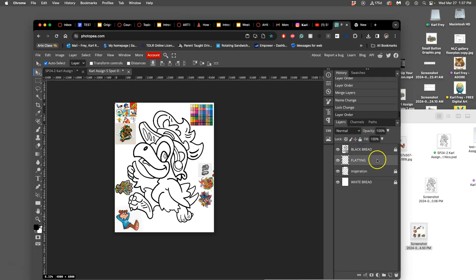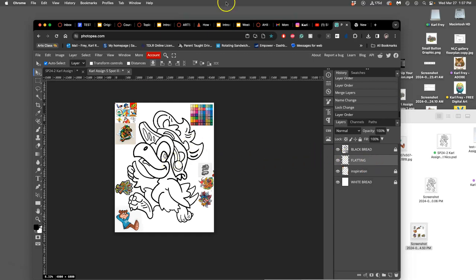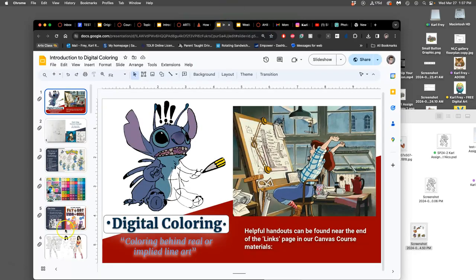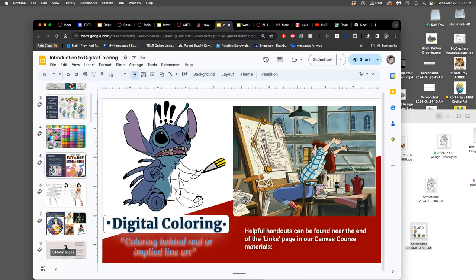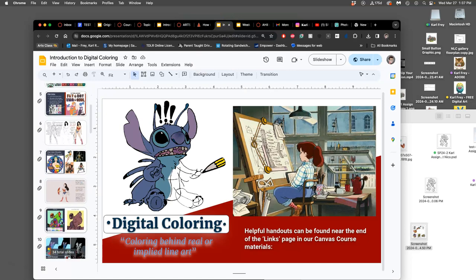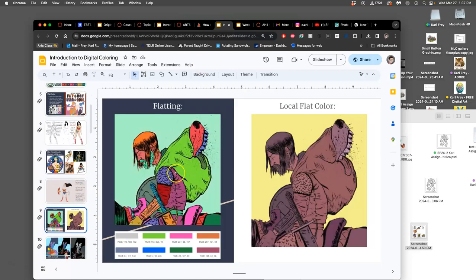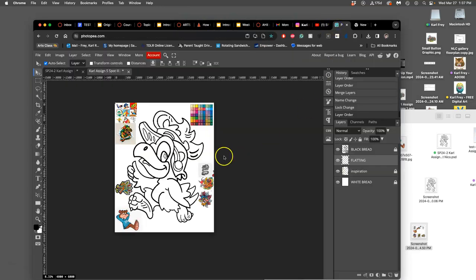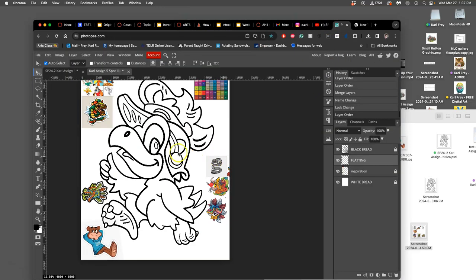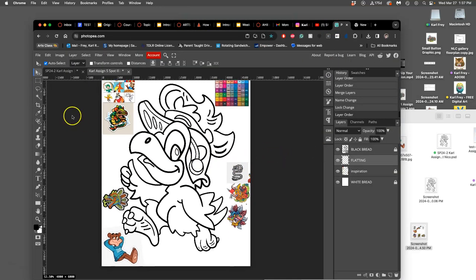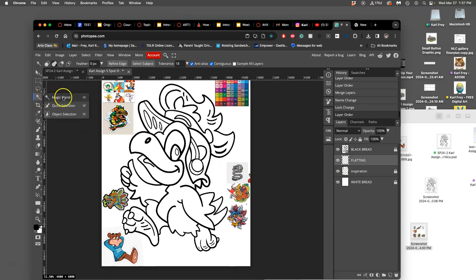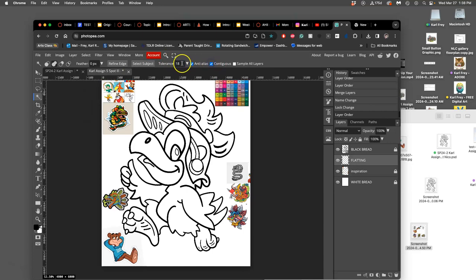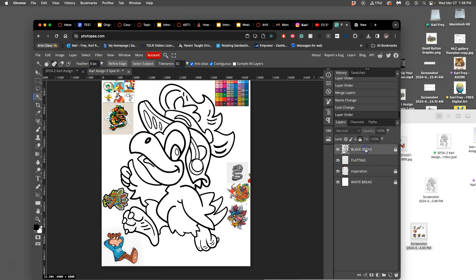All right. Now flatting. This is the only unlocked layer. How do I start filling it up with these flat colors so that then I can replace them with the local color? I do that by using my magic wand tool and making sure it's set to contiguous. And I would set it to a tolerance of 32 with no feather. Okay. Then I'm going to click on my black bread layer. And even though the black bread layer is locked, I can still select from it.